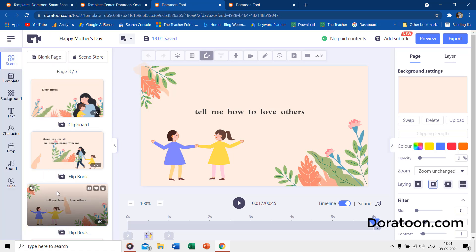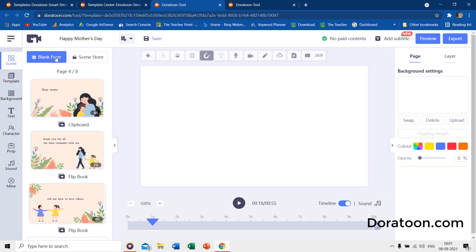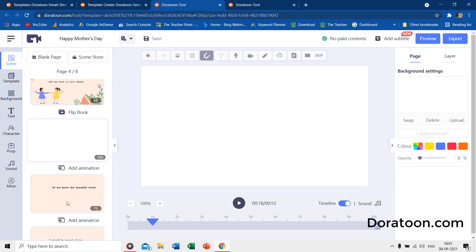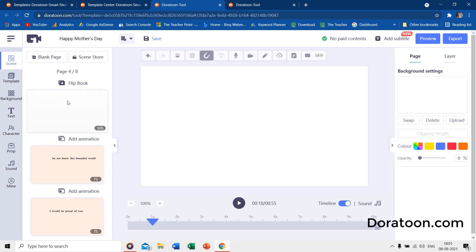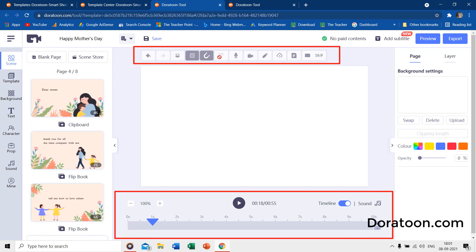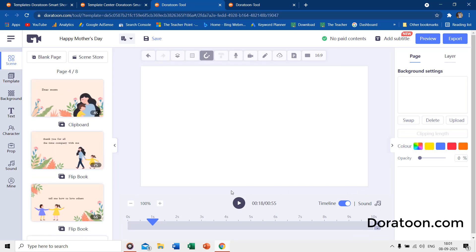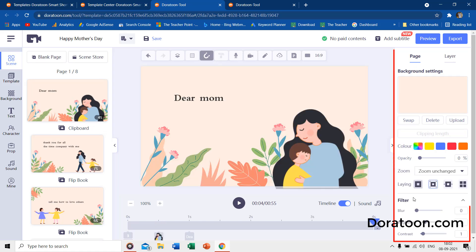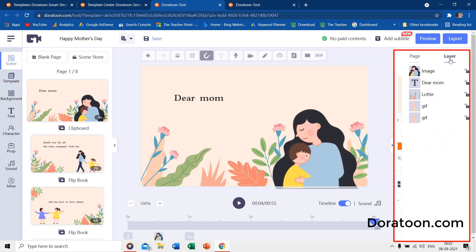When using a template, to add a new page at the current position, click on Blank Page. On top of the page, we have a few tools, and at the bottom you have the timeline. On the right side, you see the page and layer pane.